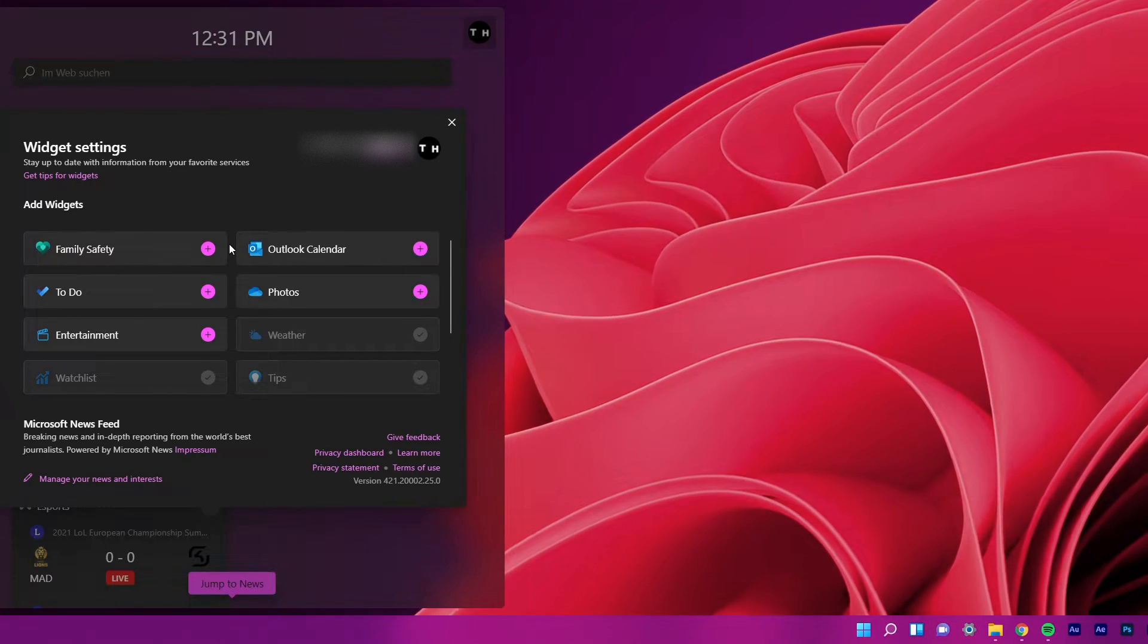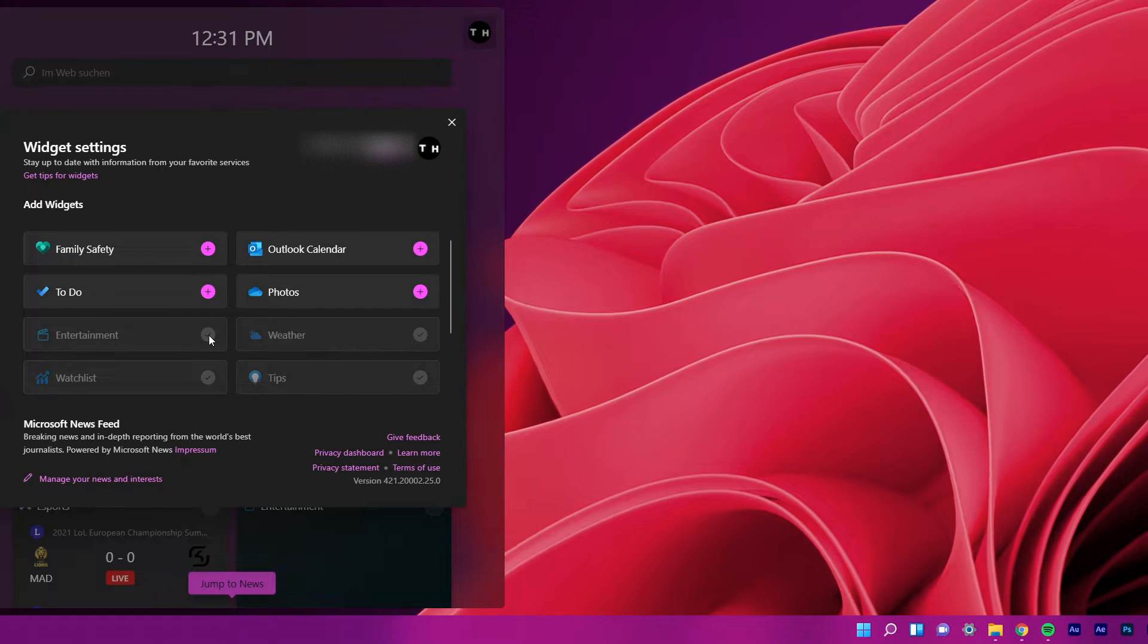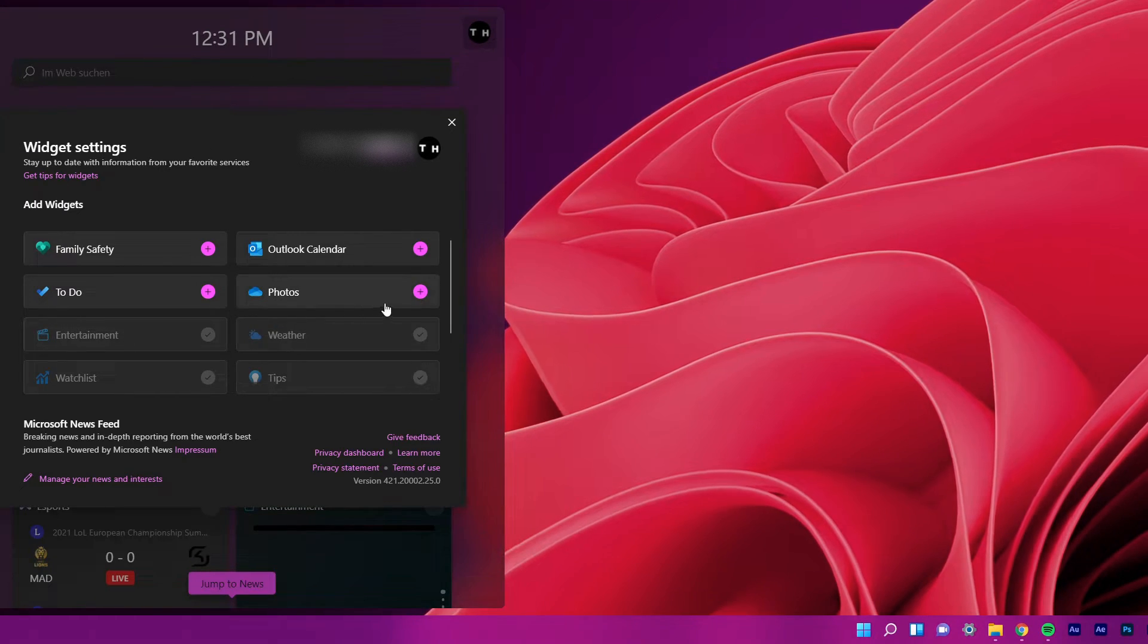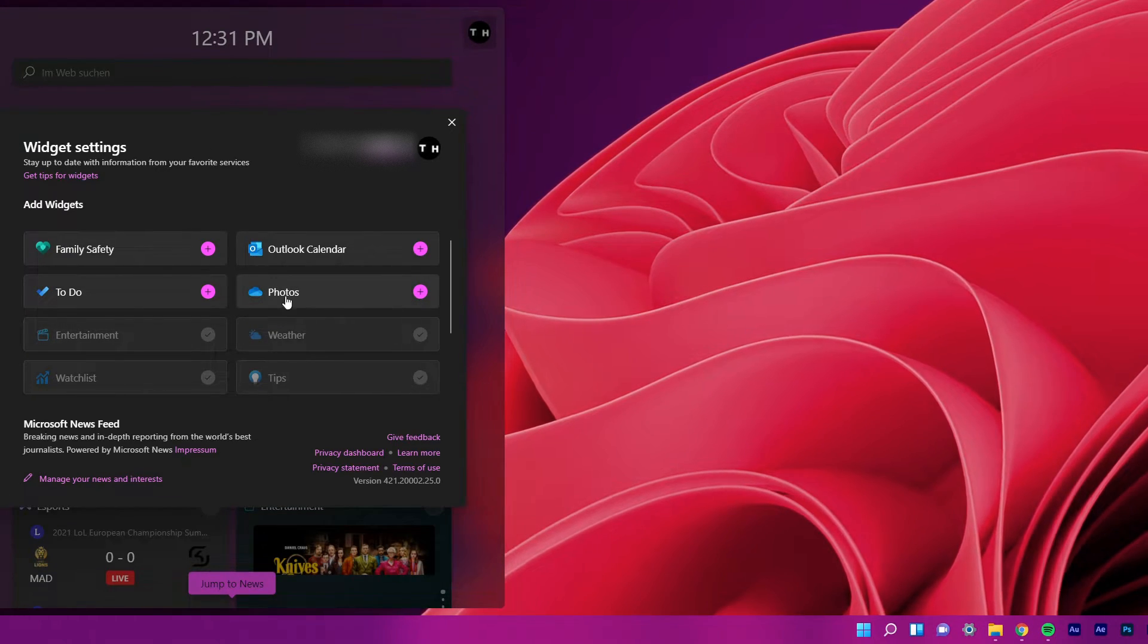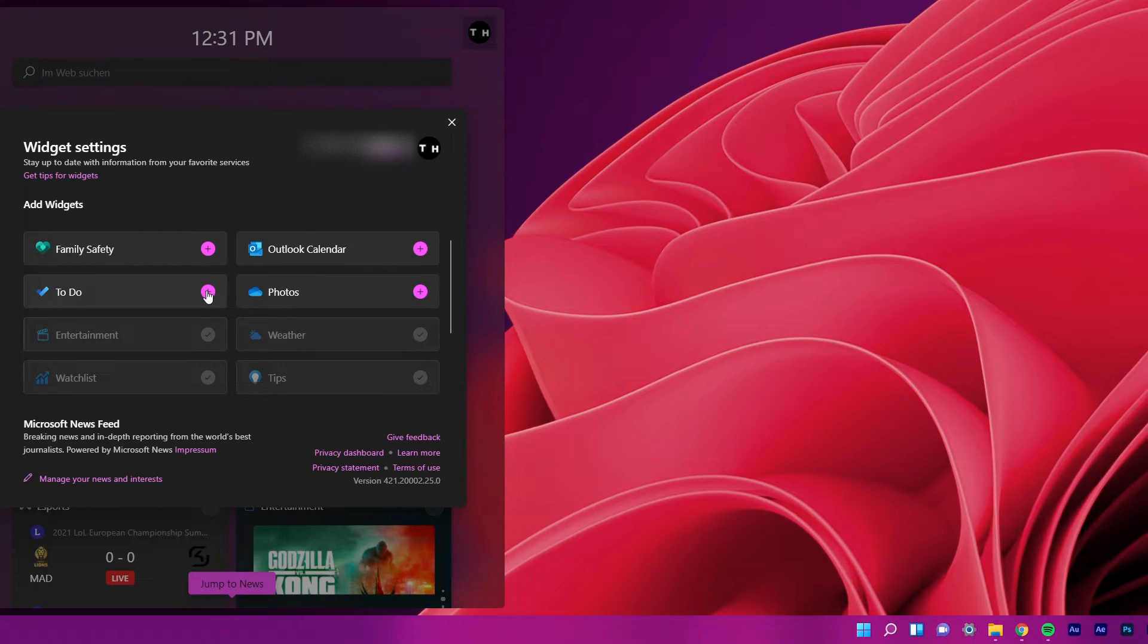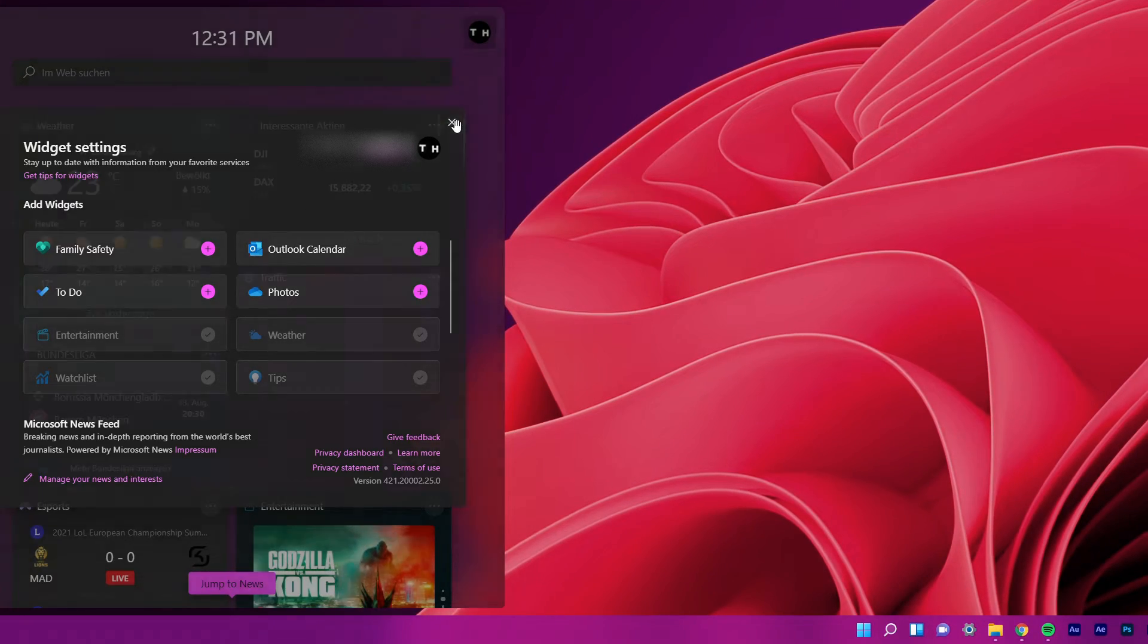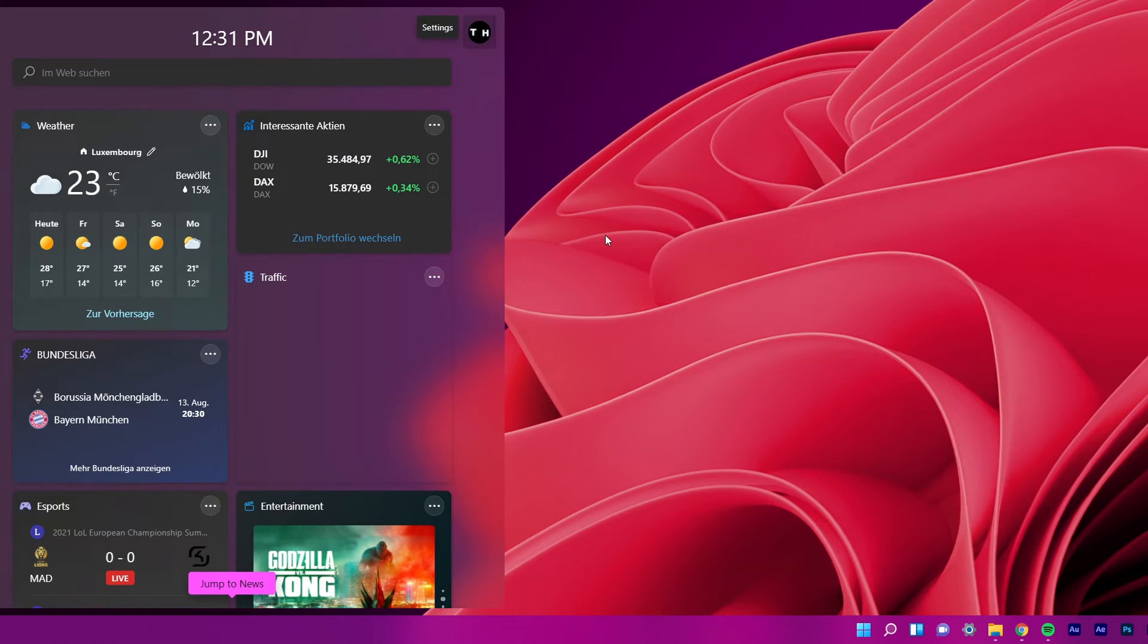Choose the widgets that you want to add to your taskbar by clicking on the plus icon located alongside each widget. This will allow you to add as many widgets as you want to your widgets menu.